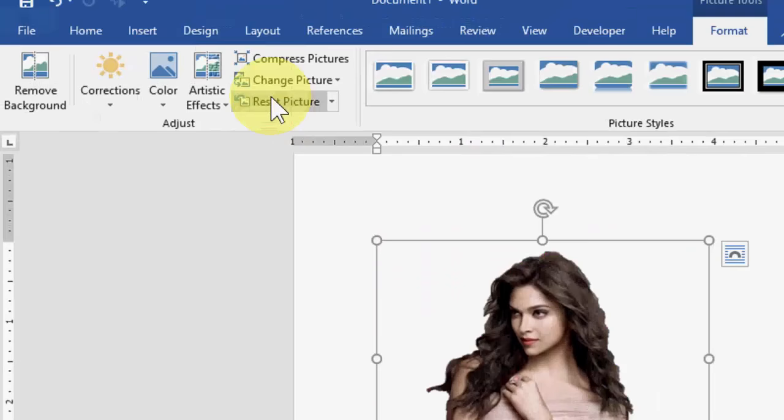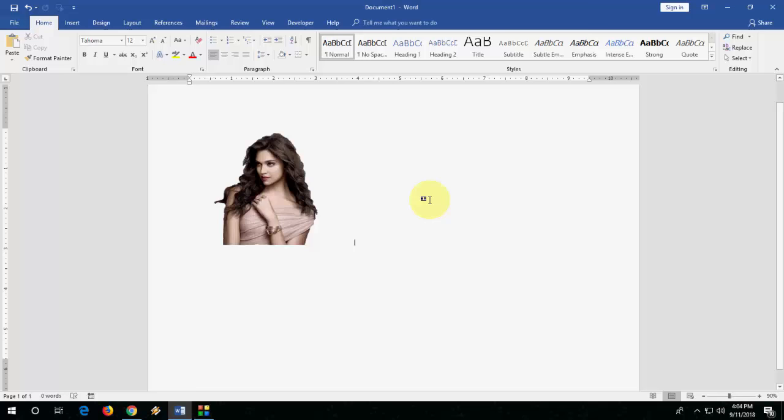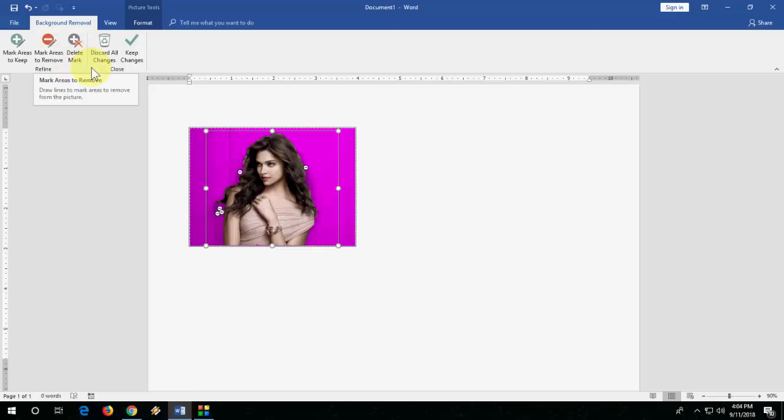keep changes and boom, that's it. Look at that. So everything is removed properly. So you can do it more accurately by going to format and remove background and you can select the mark area to remove.